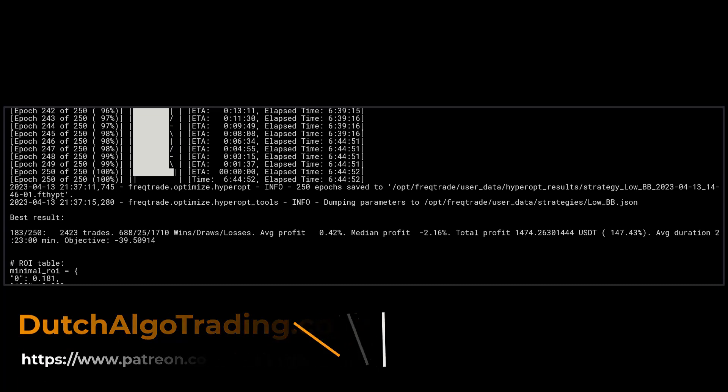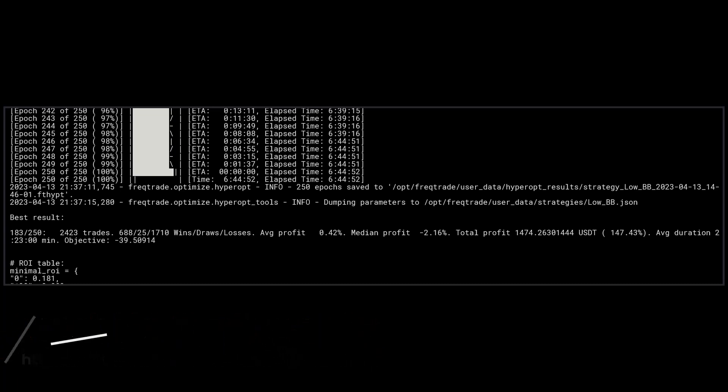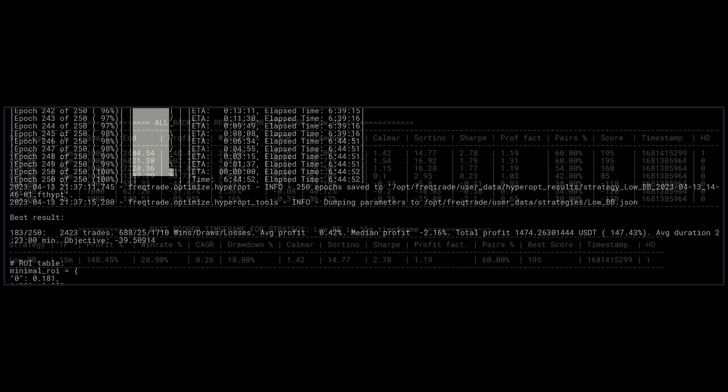As you can see, the 15-minute time frame is manageable by my PC, so fairly quick calculations in this case. Let's hope that these newer settings make the strategy performance better.